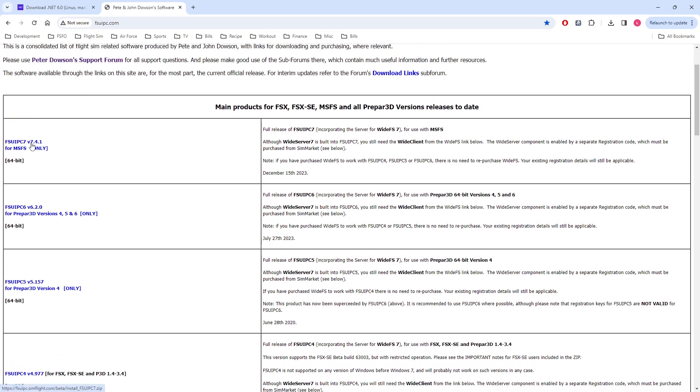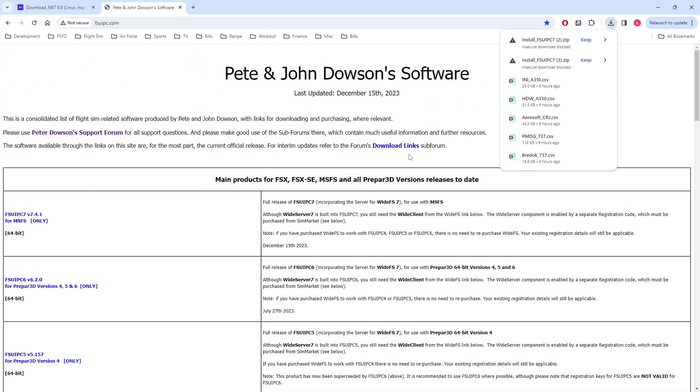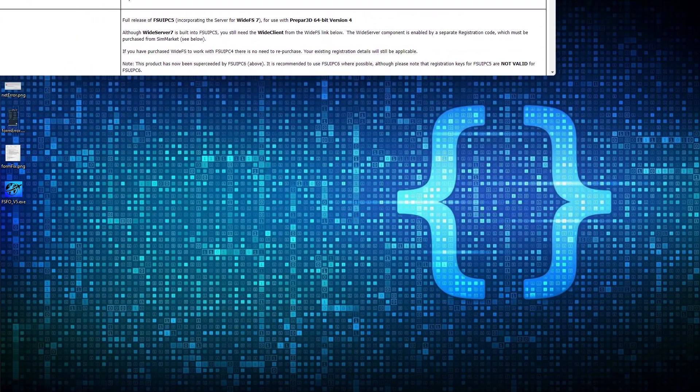Again, note the Version 7.4.1. We discussed this earlier, so we know that this version will work with FSFO. What we want to do then is we want to click on the link and we would click Keep the File. Since I've already downloaded it, there's no need to do so again.